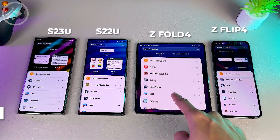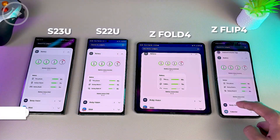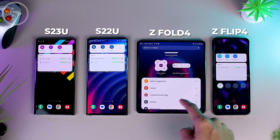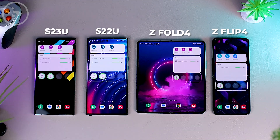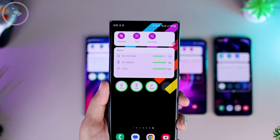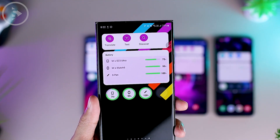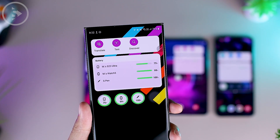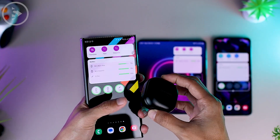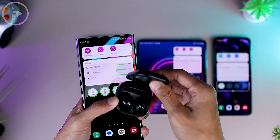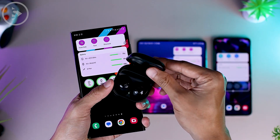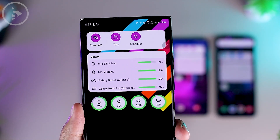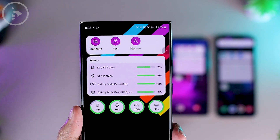The tenth new feature is the battery widget, which can be added directly to your home screen in One UI 5.1. This widget displays the battery percentage of the Samsung devices you are using. On the S22 Ultra and S23 Ultra series, the S Pen battery percentage also appears alongside the phone's battery percentage. Additionally, if you use other Samsung devices like the Galaxy Watch or Galaxy Buds, their battery percentage will also be displayed on this widget.